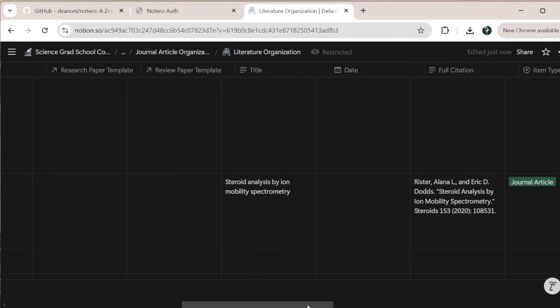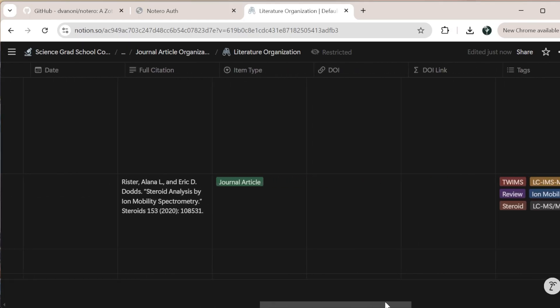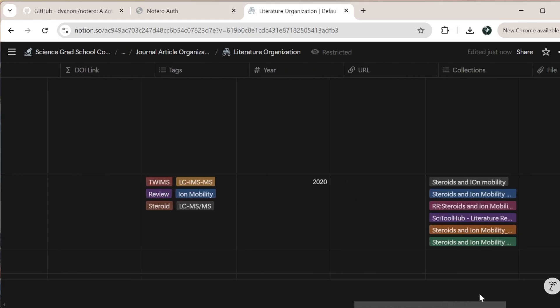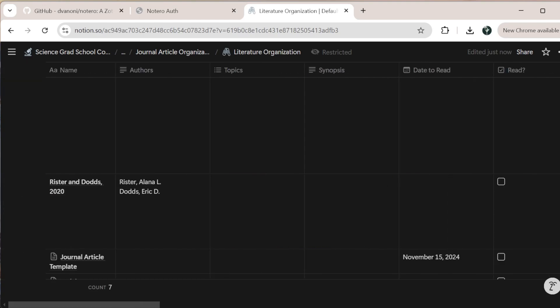Now we can see with those changes these two came into the database. All of their demographic information, the title, the full citation, the item type, their tags, collections, all of that came in, including the abstract.